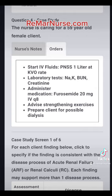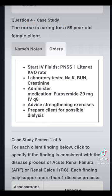When I look at the orders, we have several orders here: start IV fluids peripheral normal saline solution one liter at KVO, labs are here, administer furosemide 20 milligrams IV, and strengthening exercises, possible dialysis. So these are our orders for the patient in the nurse's notes.